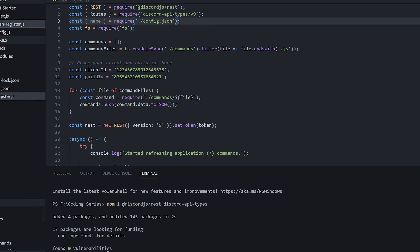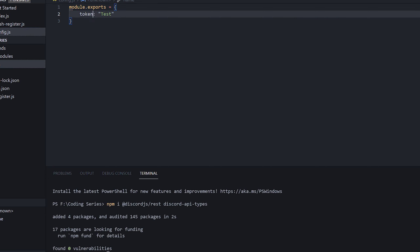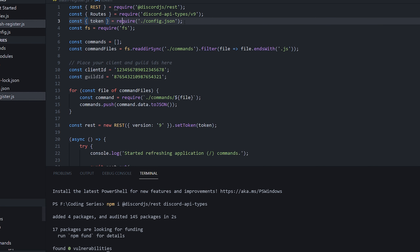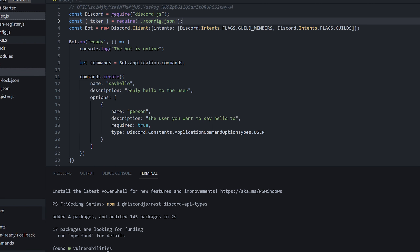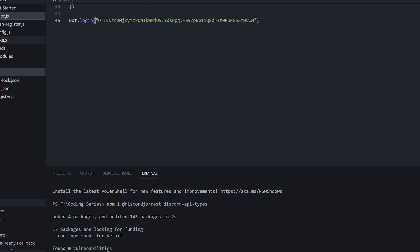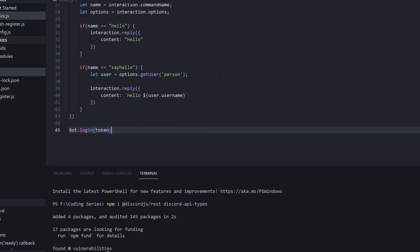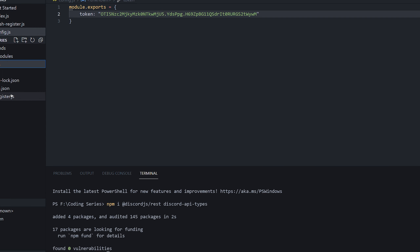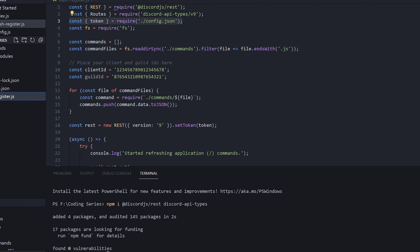We're going to change the property back to token and put our bot token in there. Now that the token is in the config file, we go back to our main file and load in the token from there, replacing the hardcoded token. This way the bot will log in using the token from the config file, meaning we won't need to update it in two different places if it ever changes.